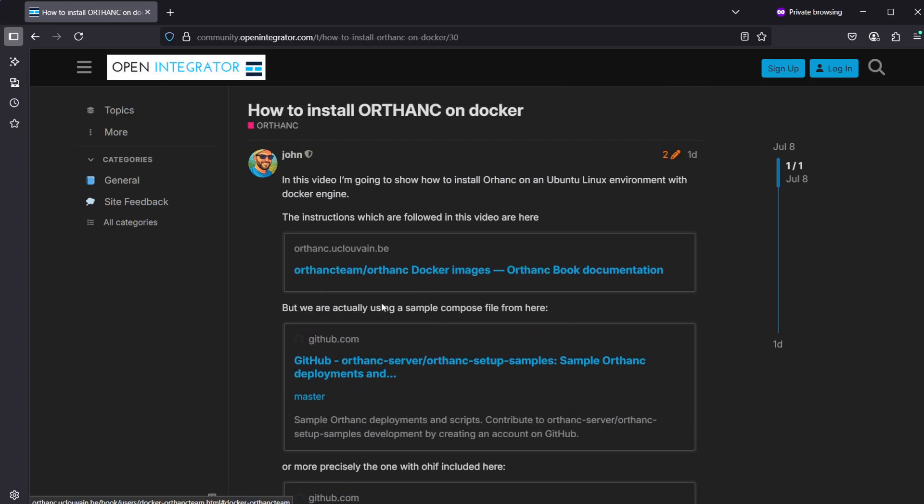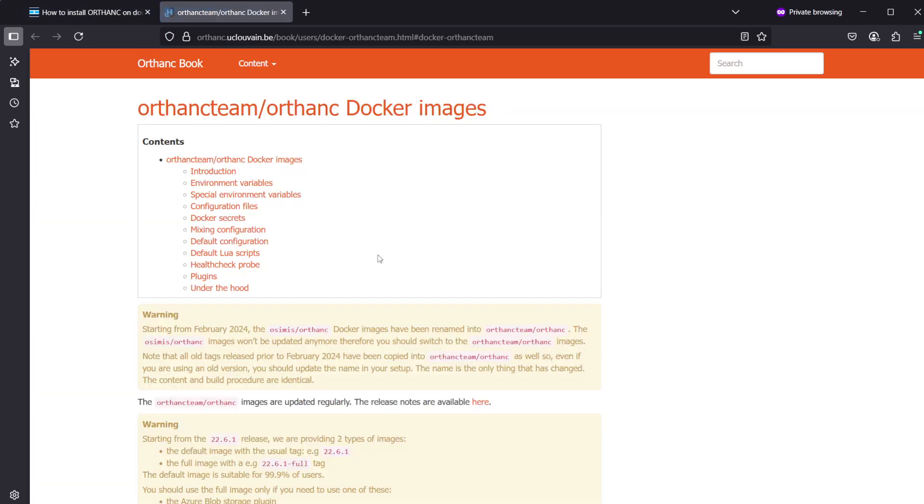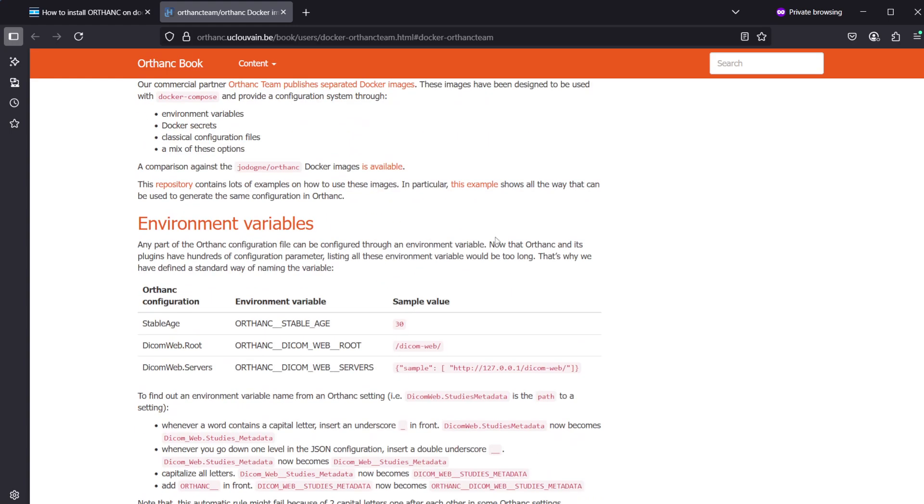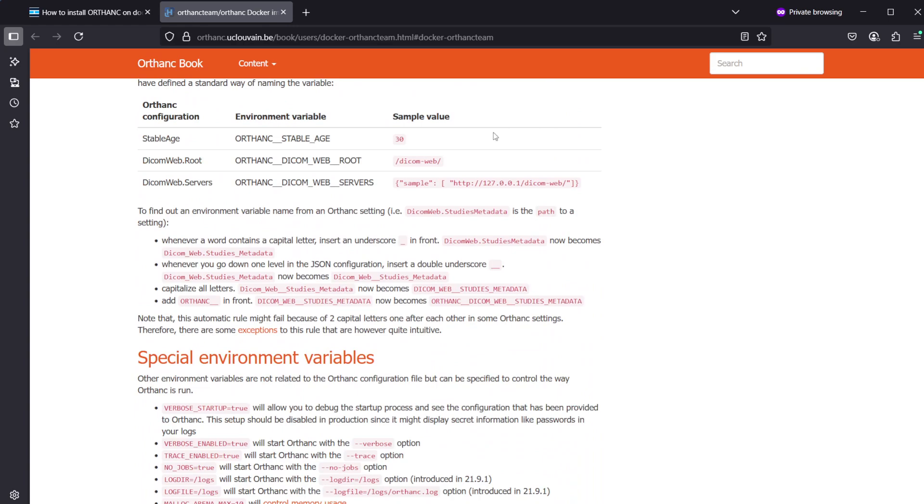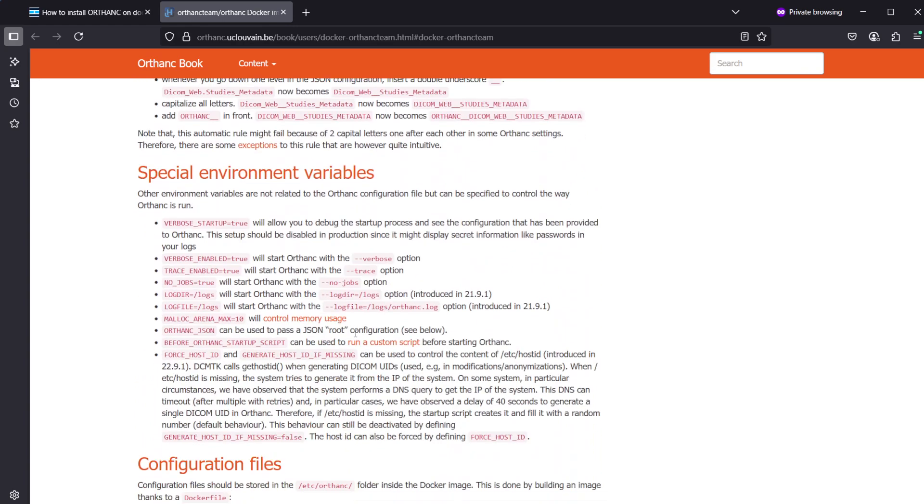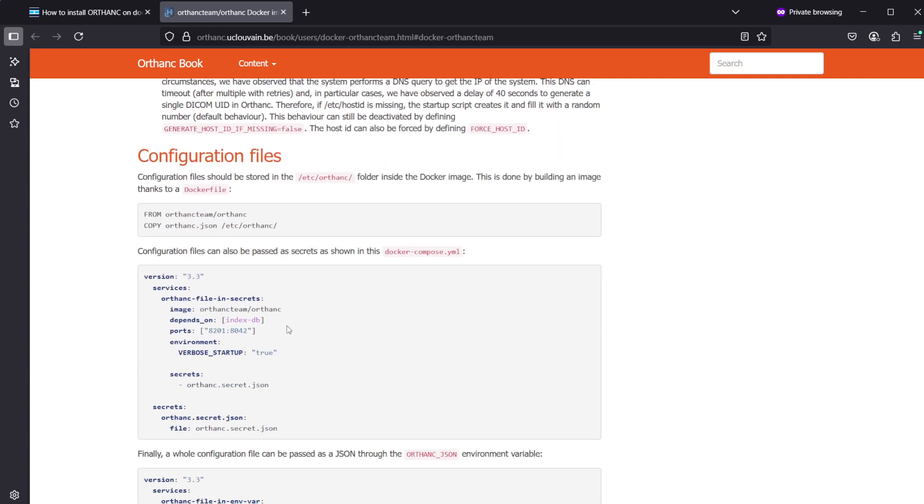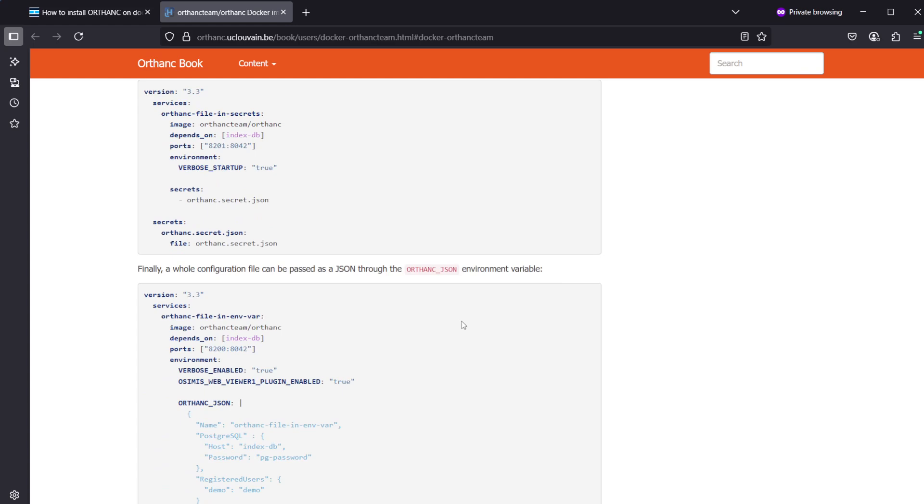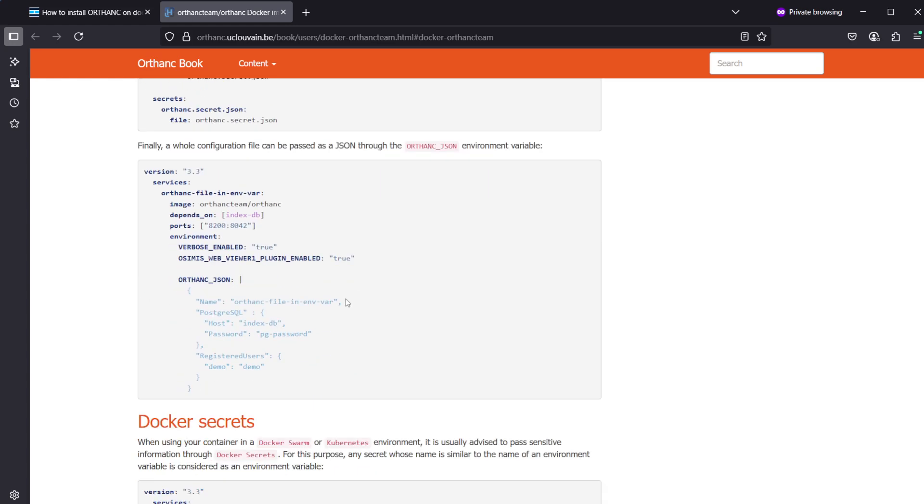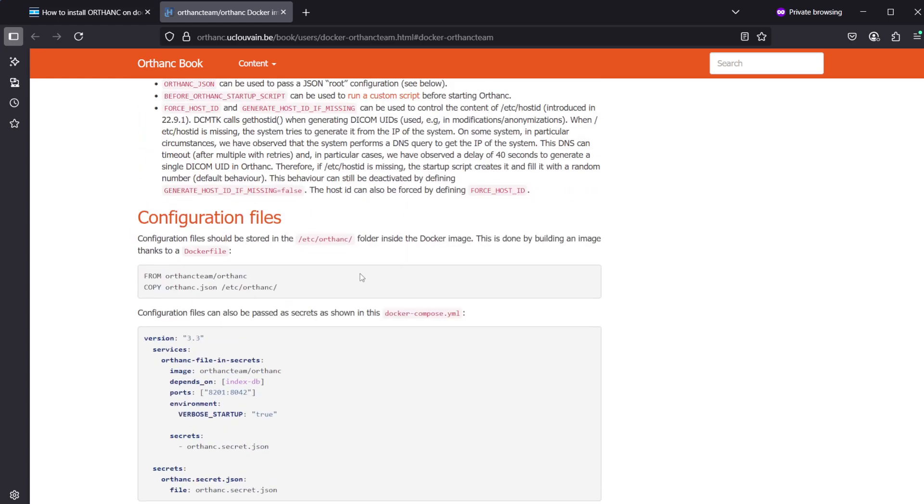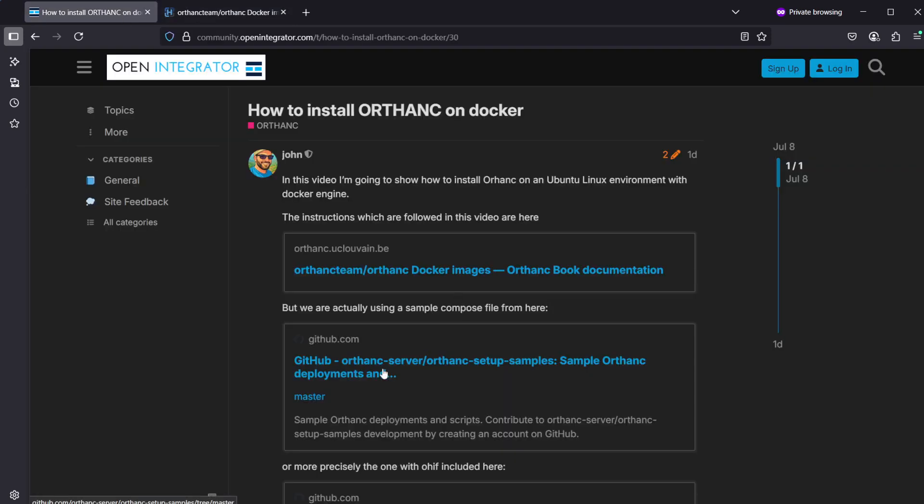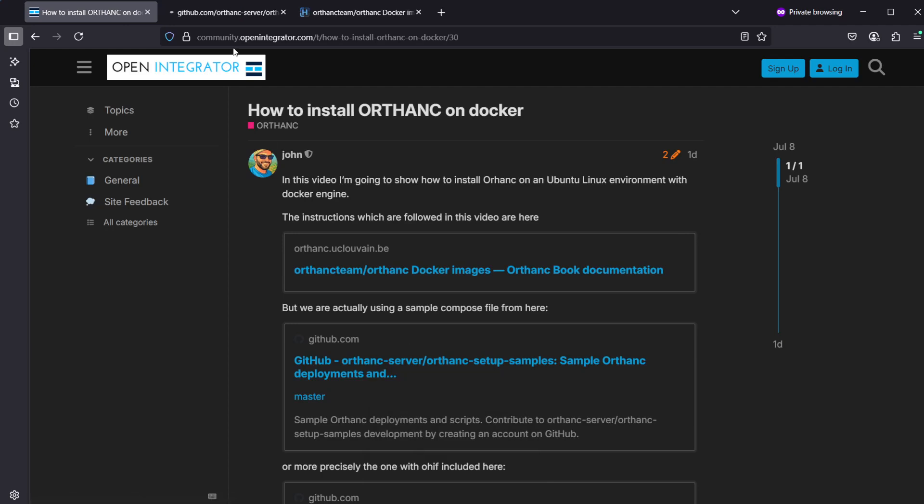The first link here in the instructions is pointing to the Ortank book and the website includes instructions for Docker installation. But this web page itself does not include a clear Docker Compose file which you can use as-is, including for example an OHIF viewer. So instead I found a link here which is pointing to the Ortank GitHub page.